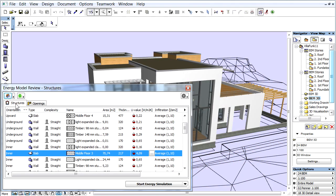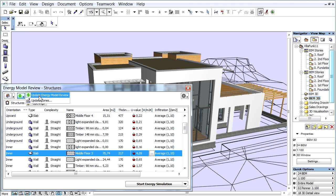The second icon from the left is the Energy Model Review options. By clicking the third Energy Model Update Options icon, it brings up the Update Energy Model Review and Zones Update commands.